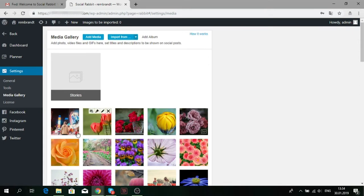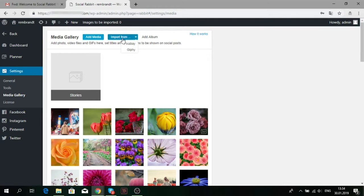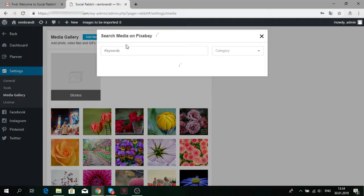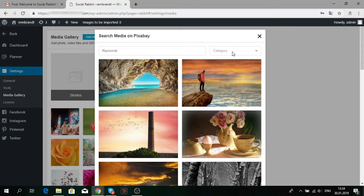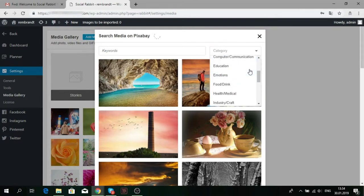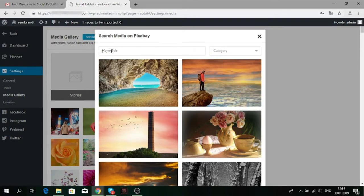Also, you can import photos and GIFs from free databases – pixabay.com or giphy.com. For example, let's select pixabay.com. You can search by categories or enter keywords.